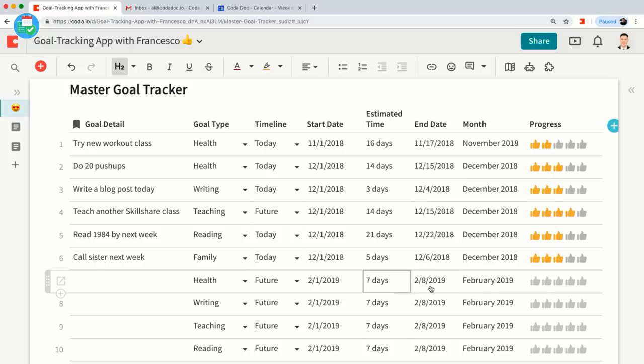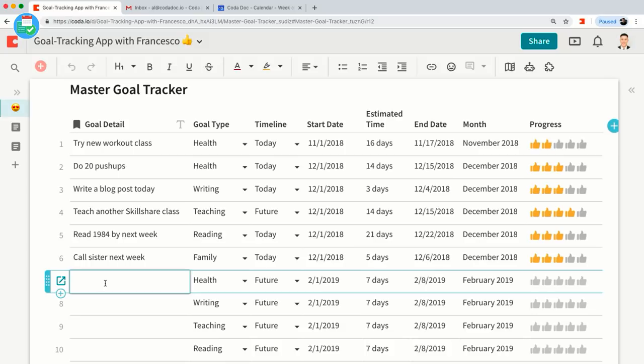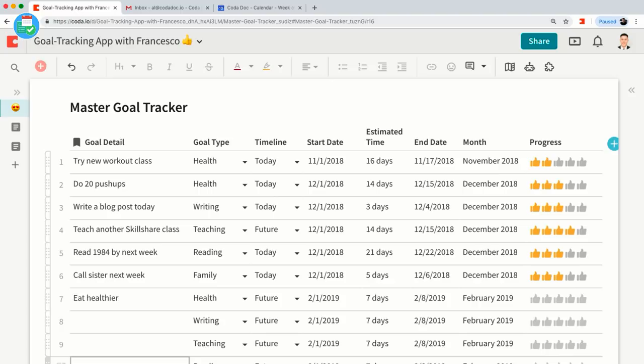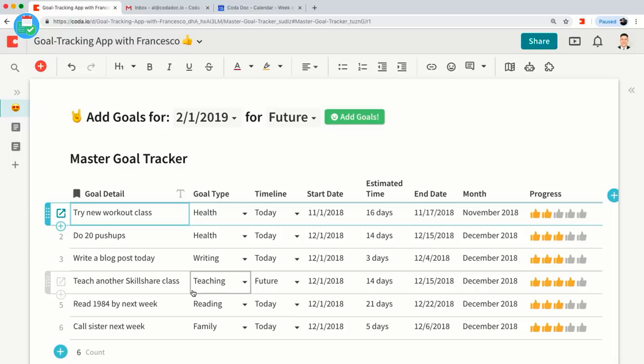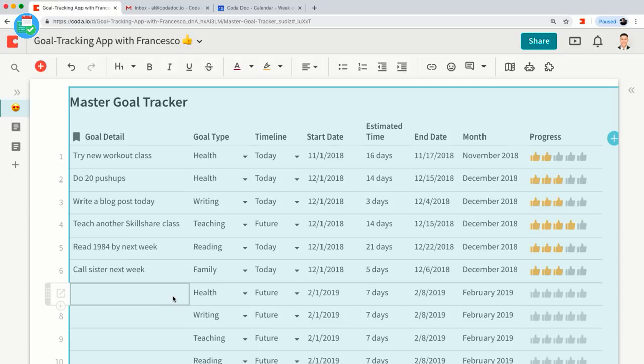If I hit 'Add Goals,' the whole table fills up automatically with the goal types set to Future for February. The default value for estimated time is seven days, and the end date automatically goes out to the number of days you estimate. Now you can go in here and start adding new goals like 'eat healthier,' and so on. I got this concept from watching Francesco's video about creating bullet journals — where you have a table of data you want to replicate, and a button adds that template of rows from another table into your master goal tracker.